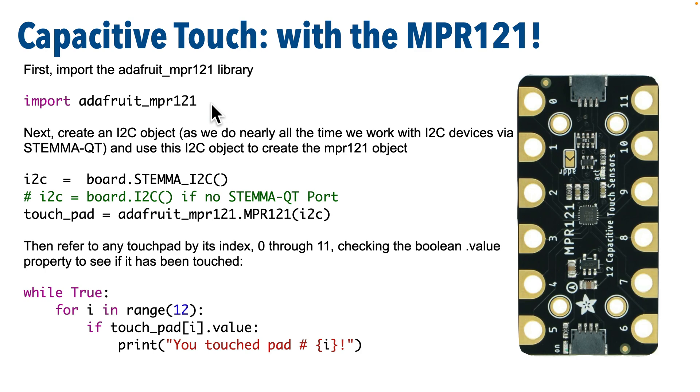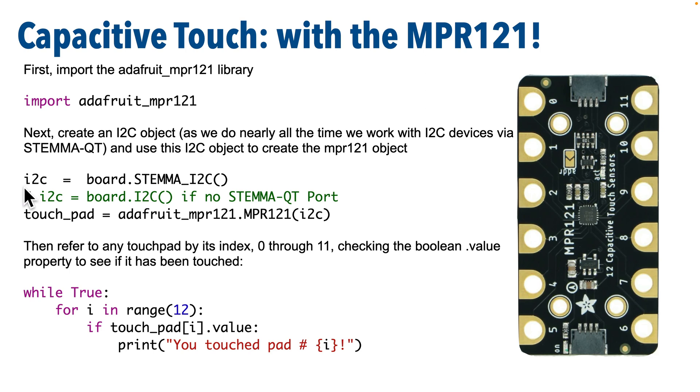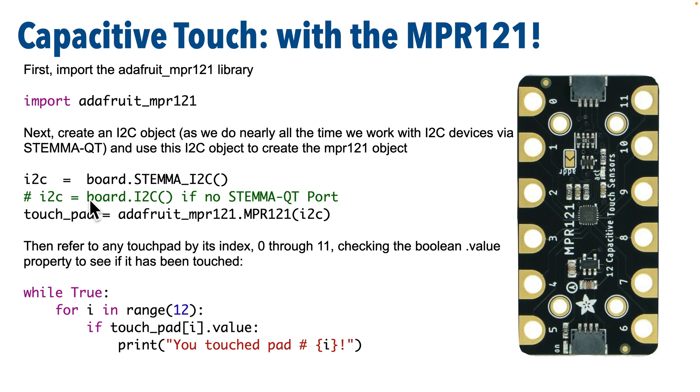Then we'll create an I2C object, as we do in most cases when working with STEMMA-QT. In a prior lesson, we pointed out that you should use this code if you have a PICO board or a board with a built-in STEMMA-QT port. That's I2C equals board dot, all caps, STEMMA underscore I2C, open and close parens. But if your board isn't a PICO or doesn't have a STEMMA-QT port, then try this code with just board dot I2C, open and close parens. And if that doesn't work, consult the Adafruit Learn Guide for your board.